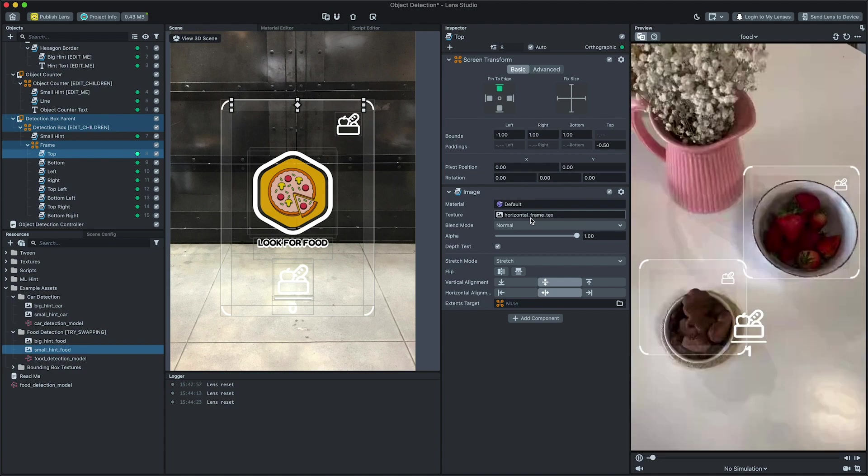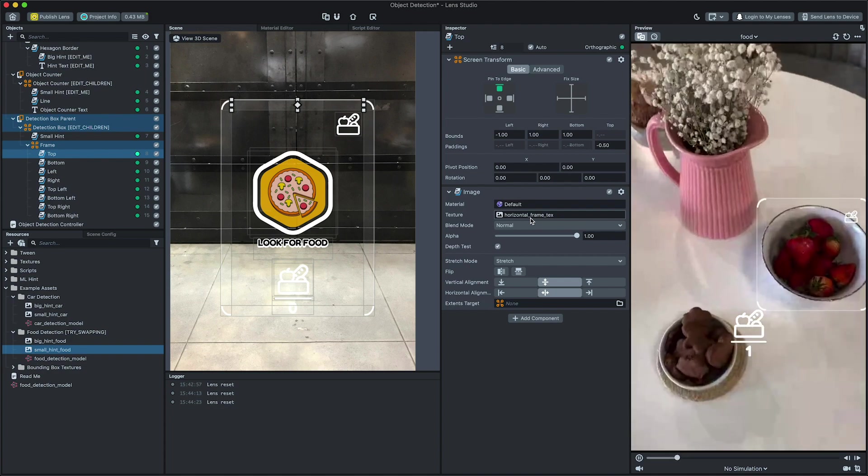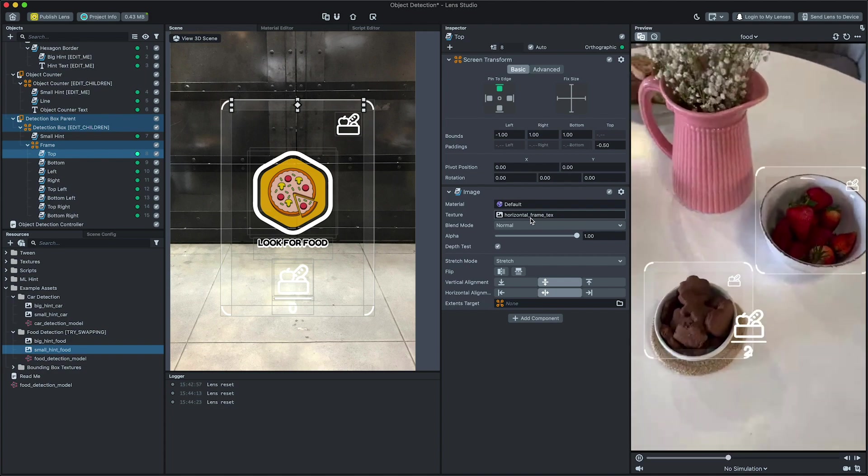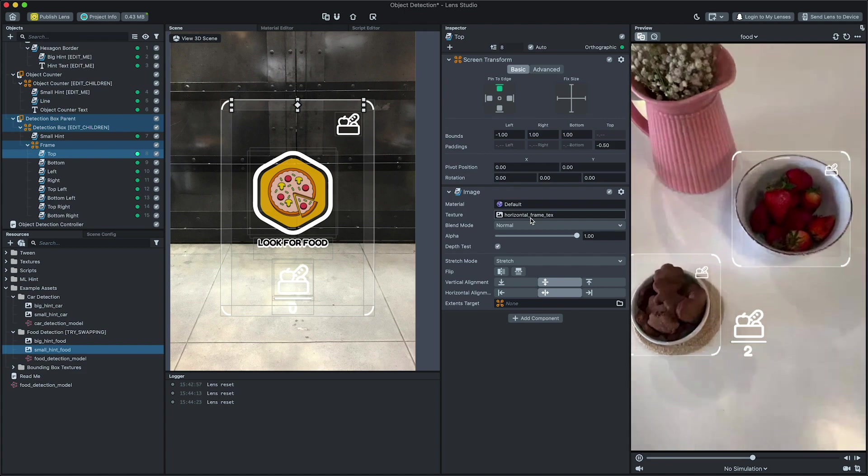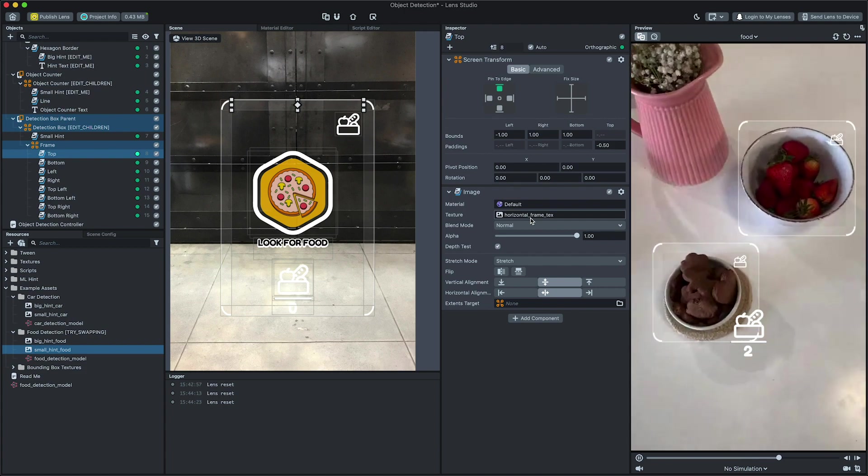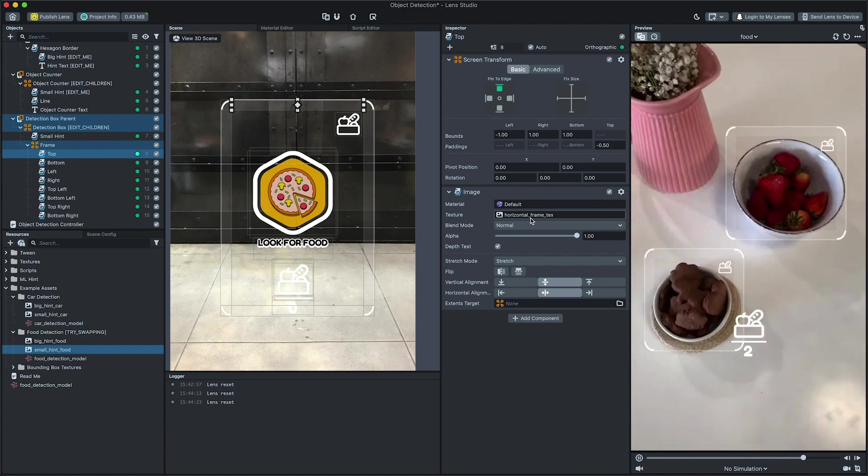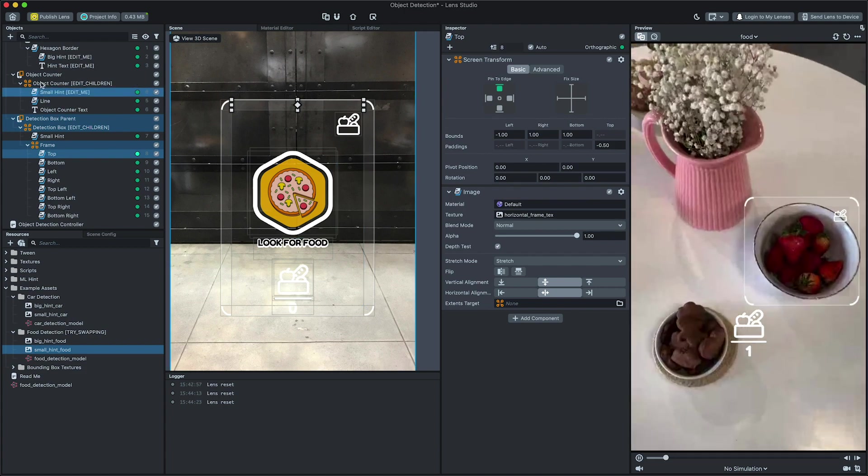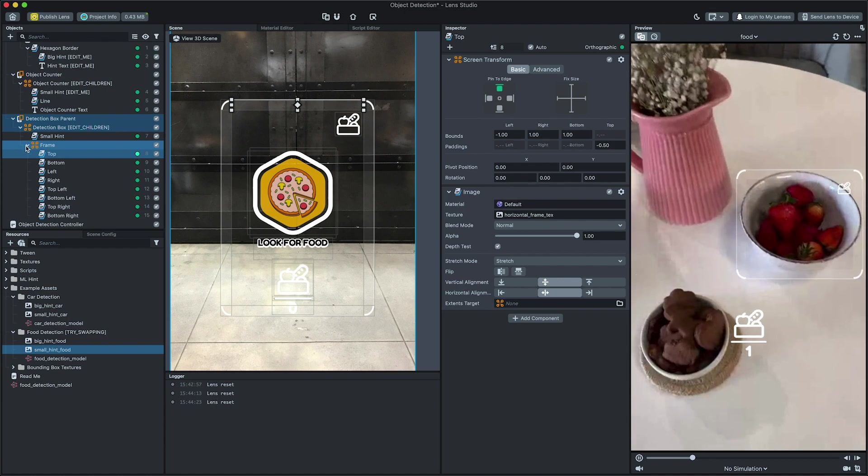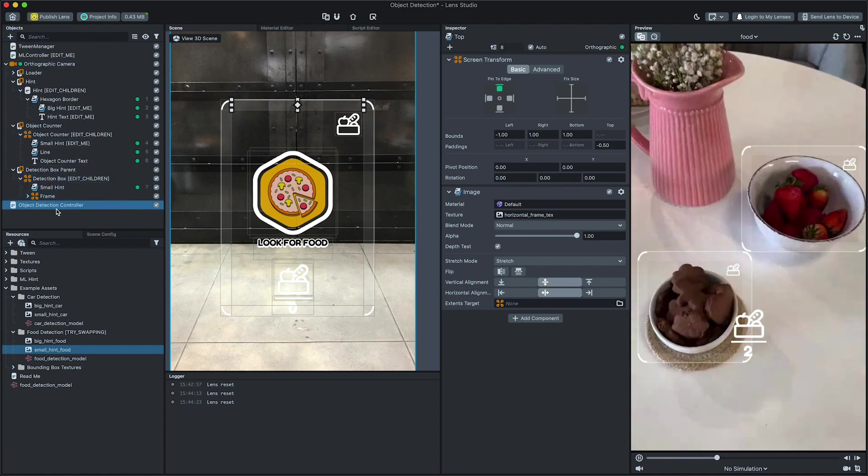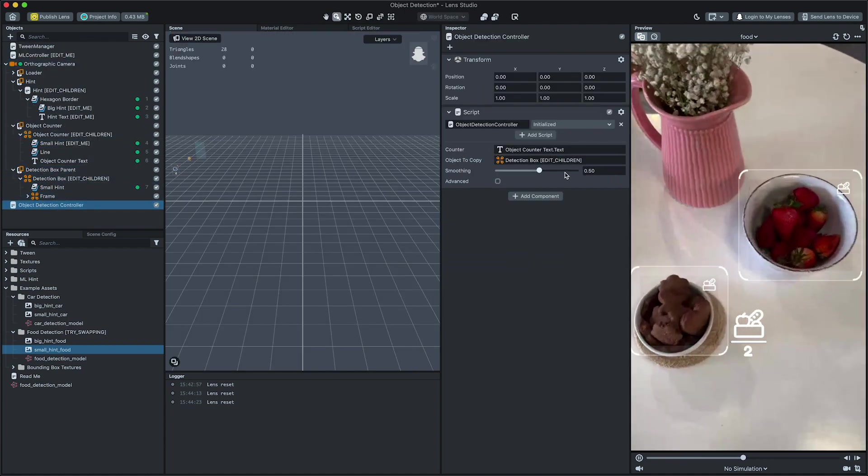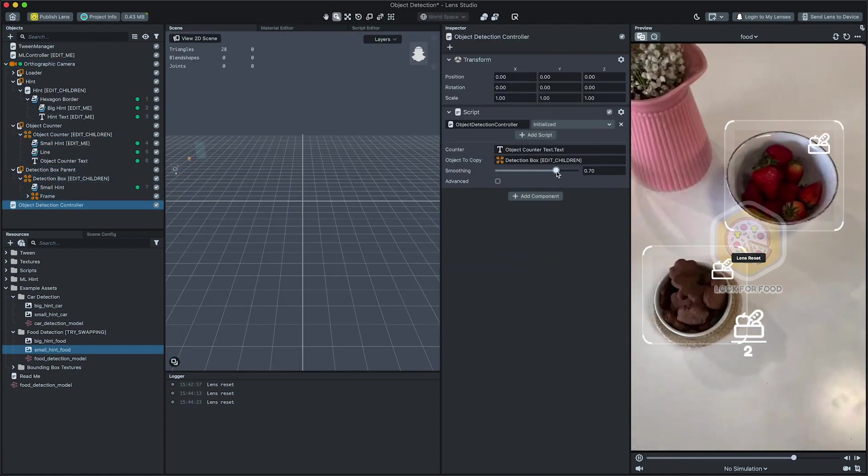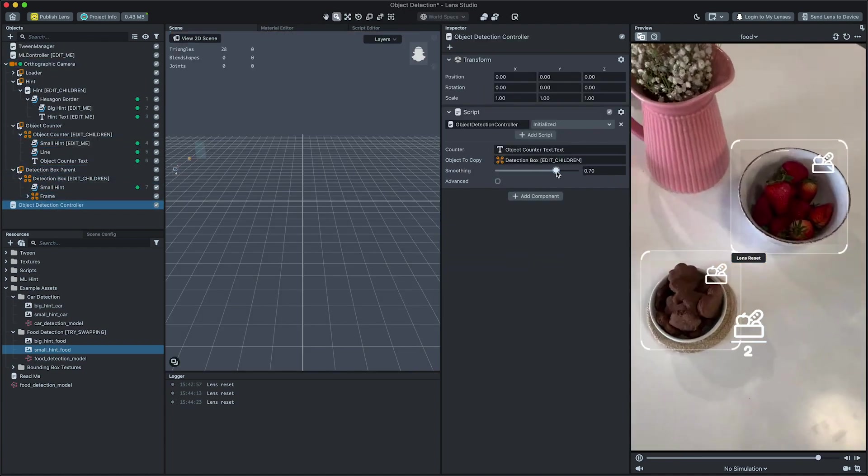Take a look at the Screen Transform Guide in the Lens Studio page to learn more about how you can make your own layout. Select Object Detection Controller to set how smoothly displayed UI elements will follow object detection boxes.